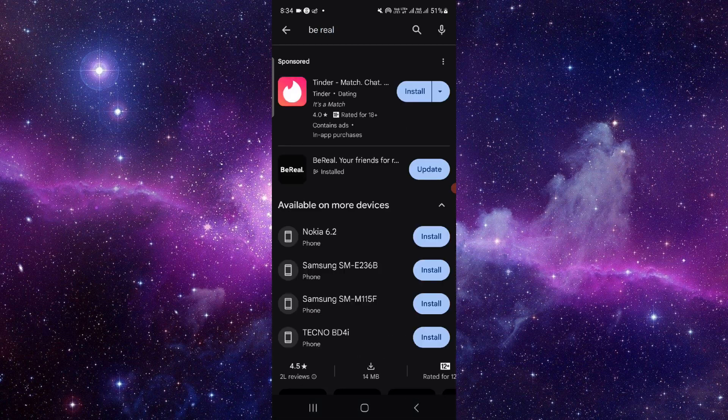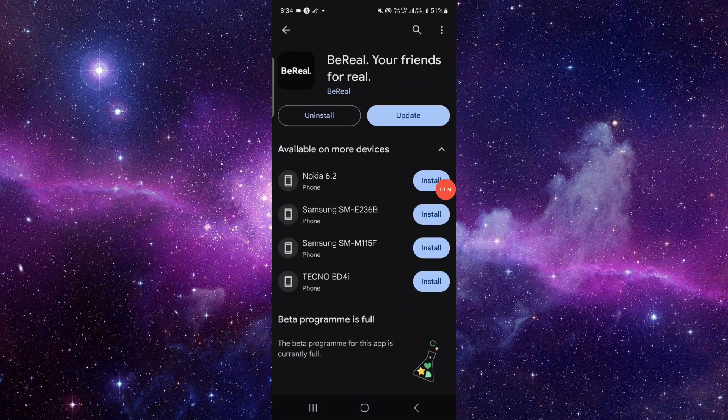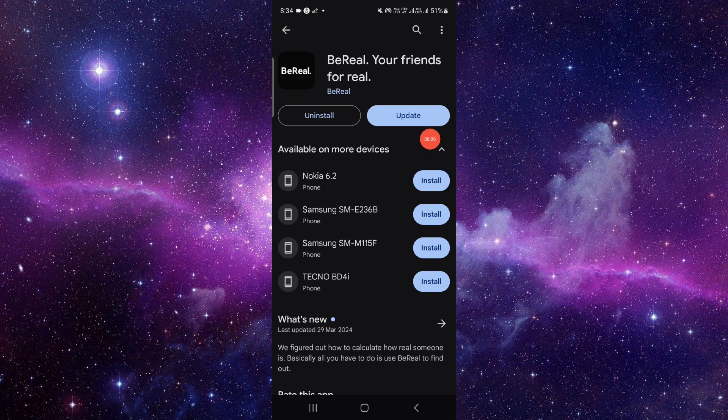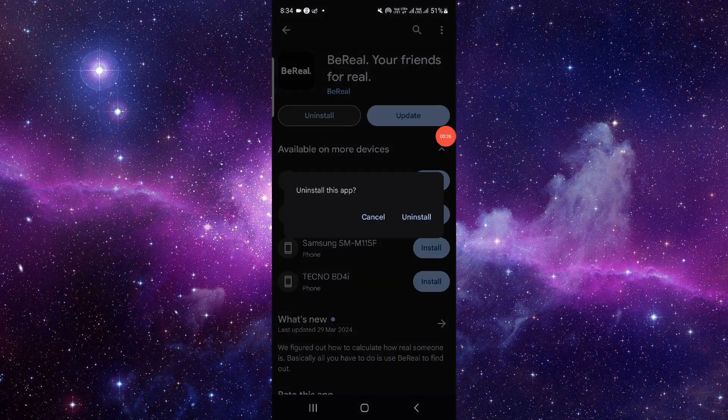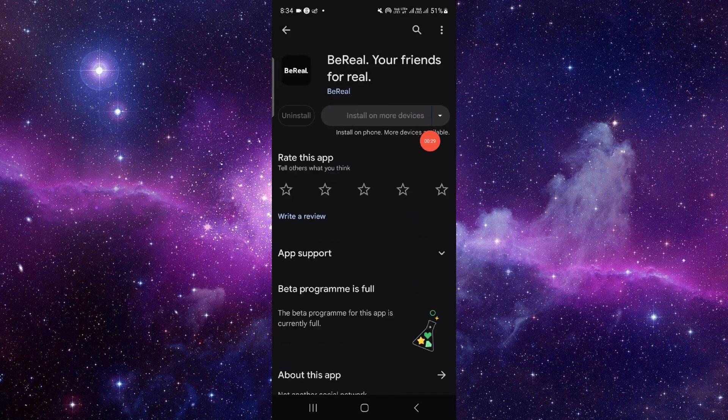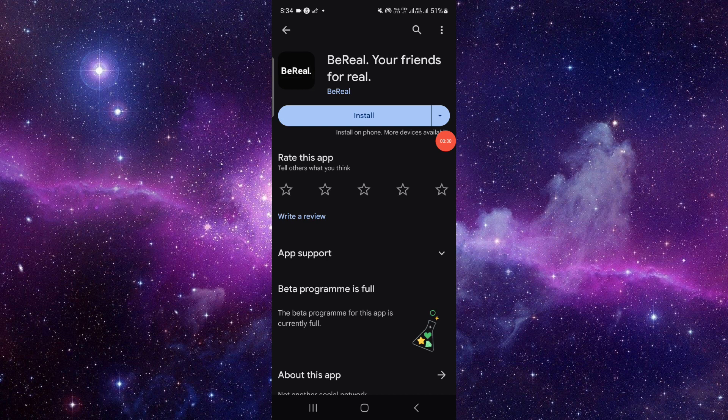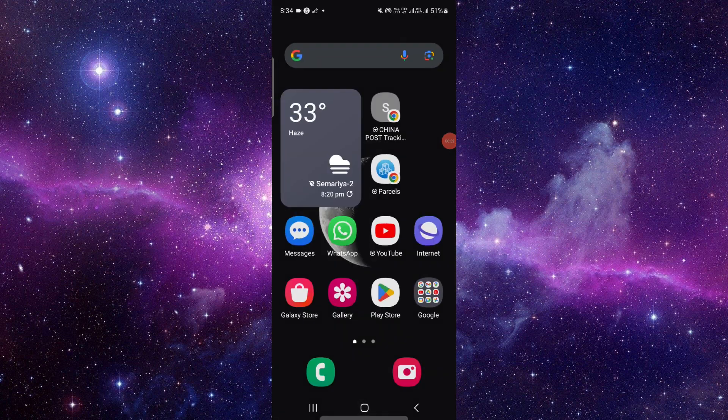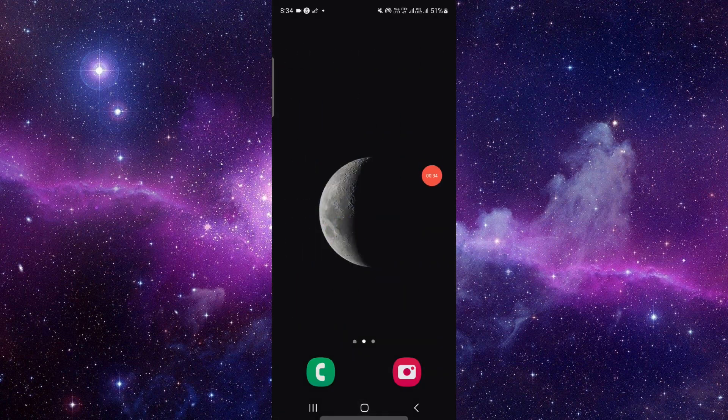So from here, you have to go and then click on the install button like this, and it will be done. So this is how to download and install the BeReal app.